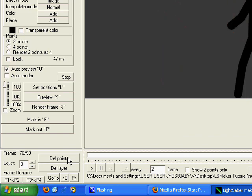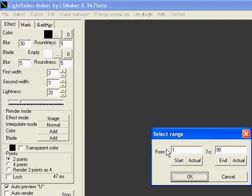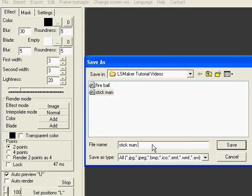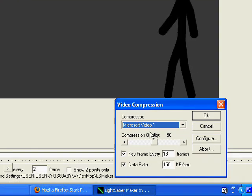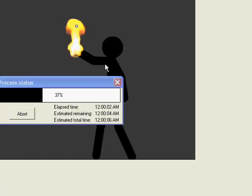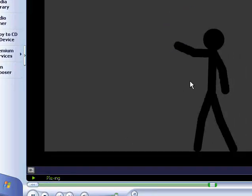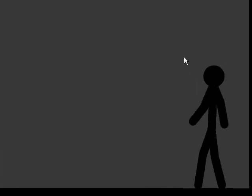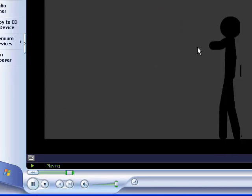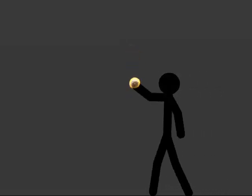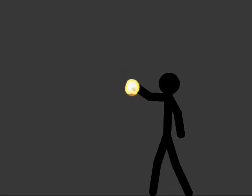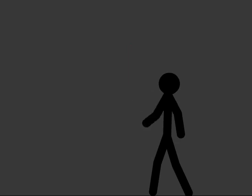Now you can look at your video. You export it as an AVI — and that's about it. You don't have to save the project if you don't want to. That's it.